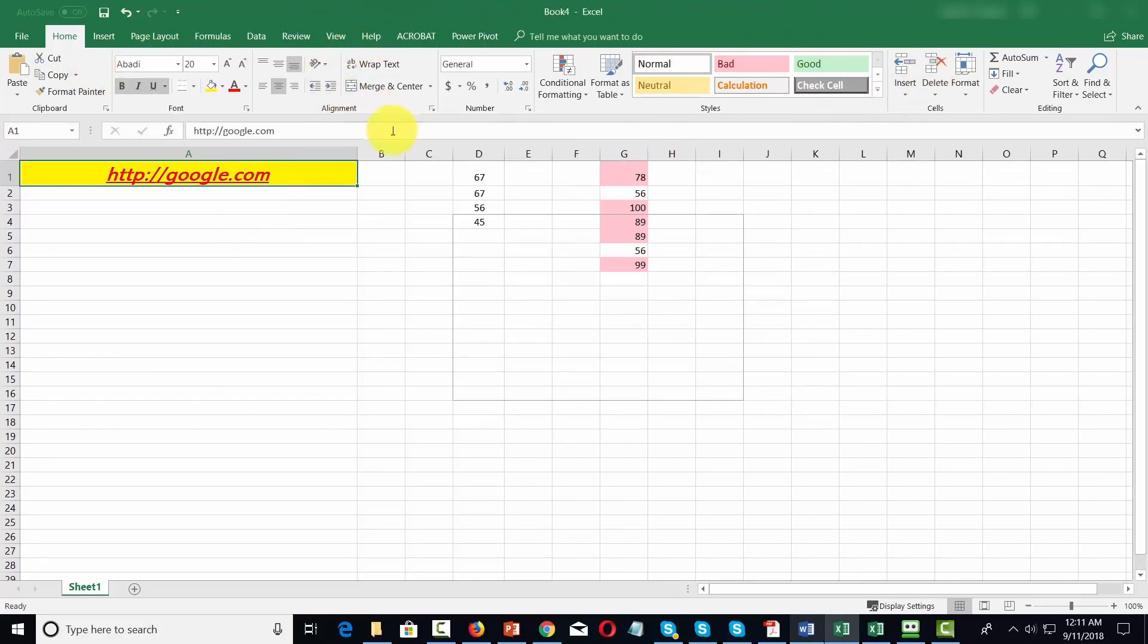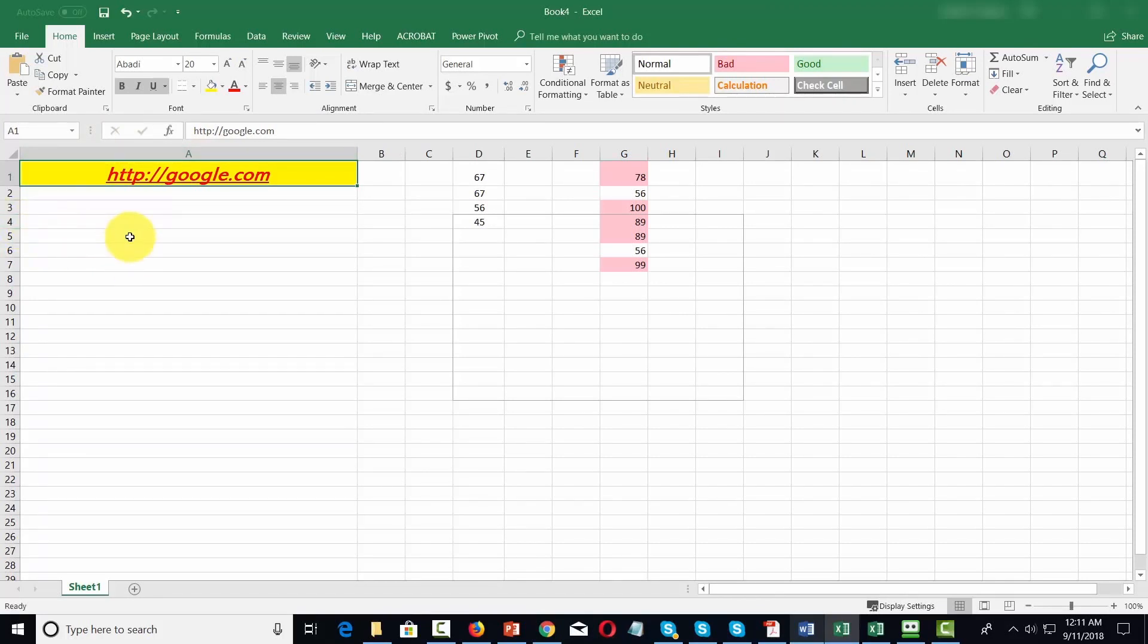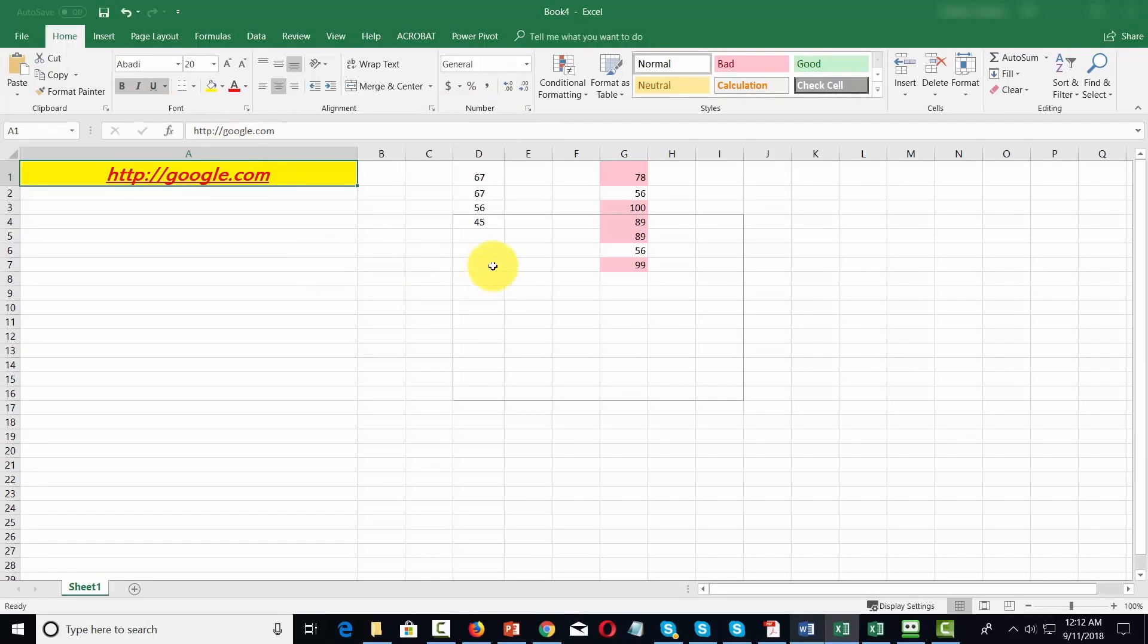So the home command allows you to place and manipulate data inside of your Excel spreadsheet. For the most part, if you've ever used Microsoft Word or Microsoft PowerPoint, much of the way in which you place content inside of Excel is going to be the same as if you were doing it in those other programs. Okay, so with that, thanks and I will see you in another video.